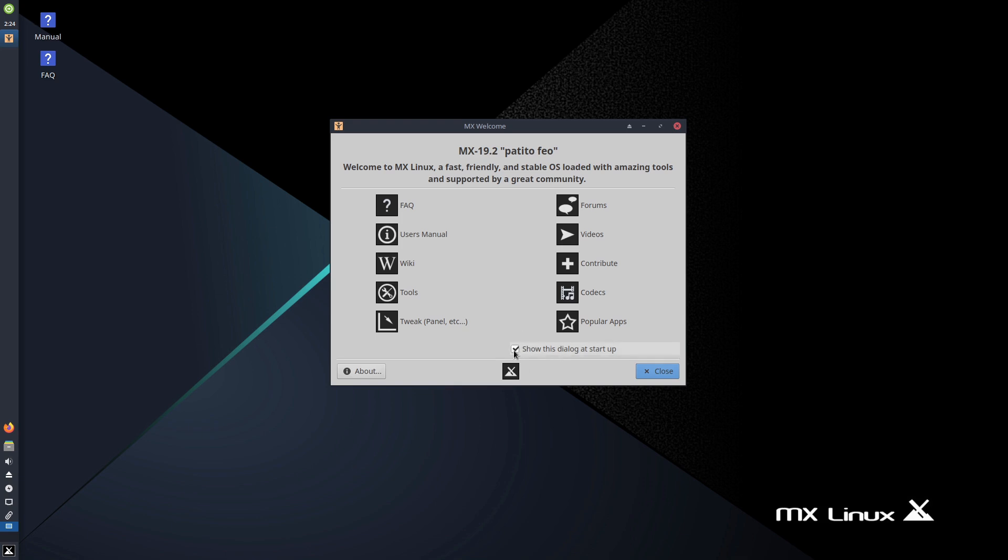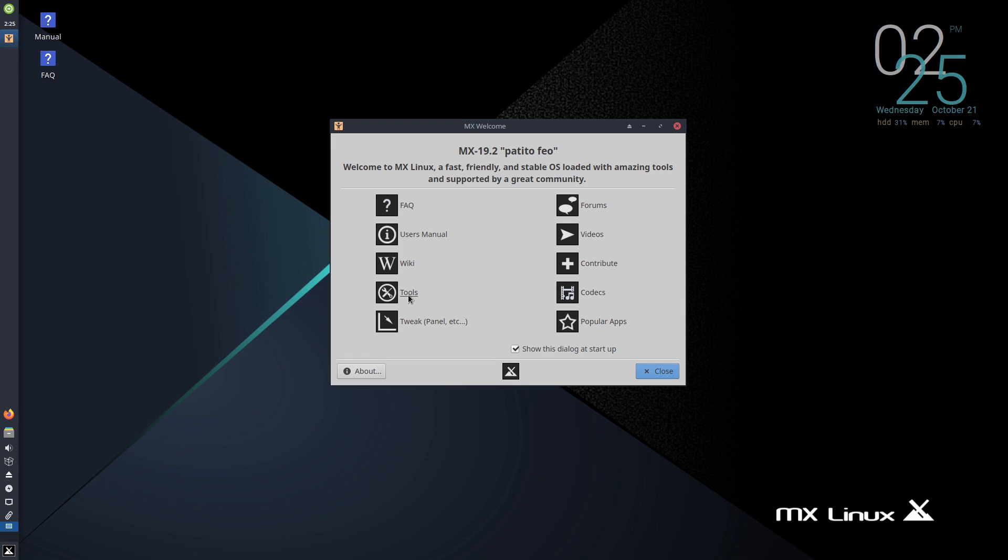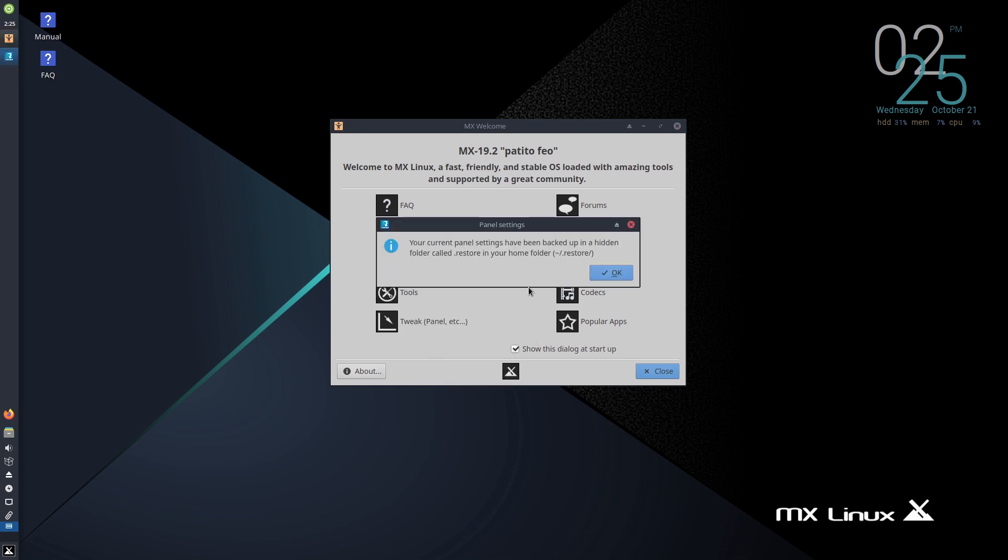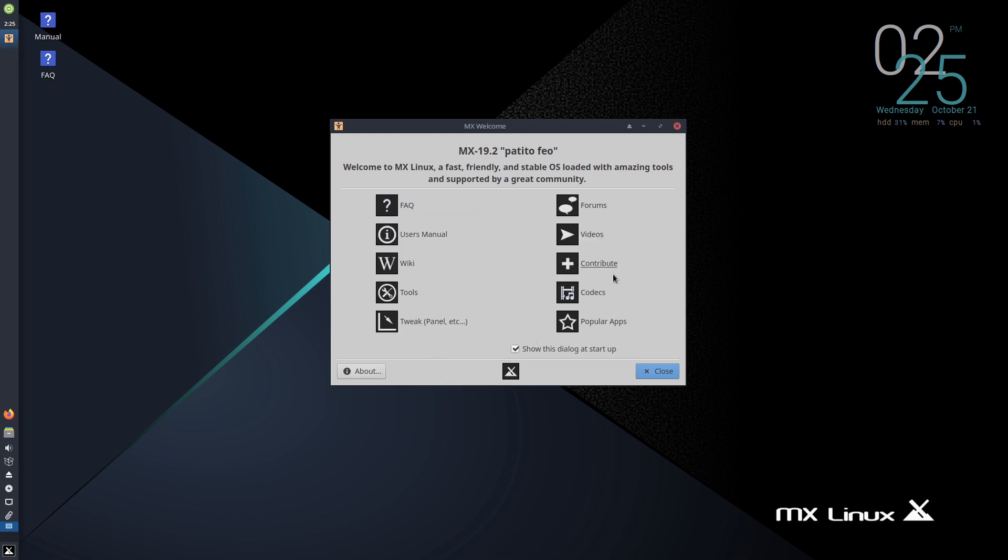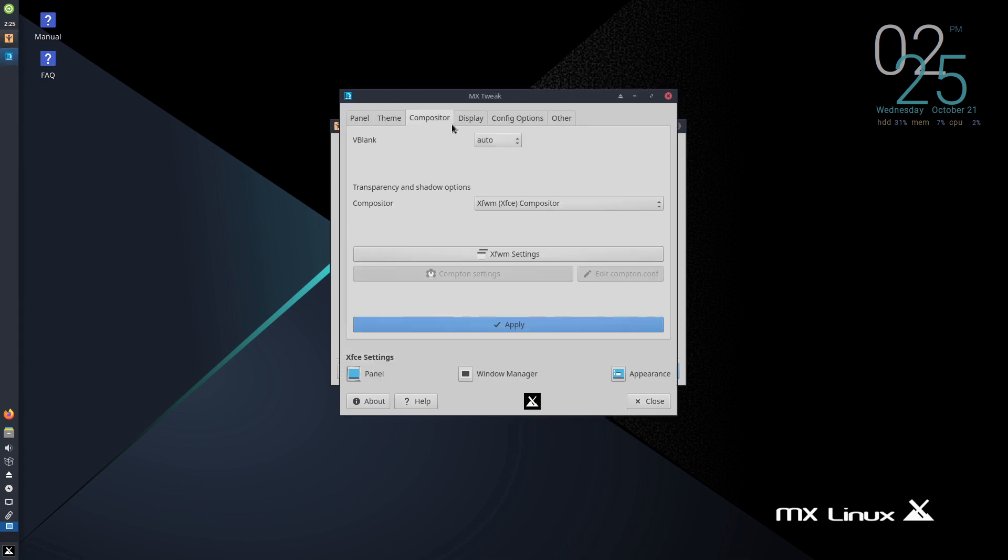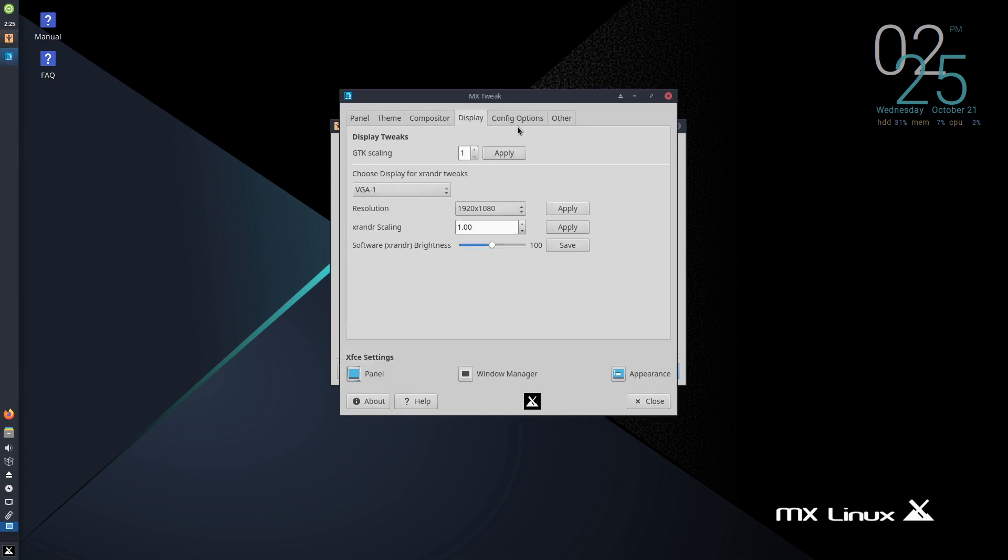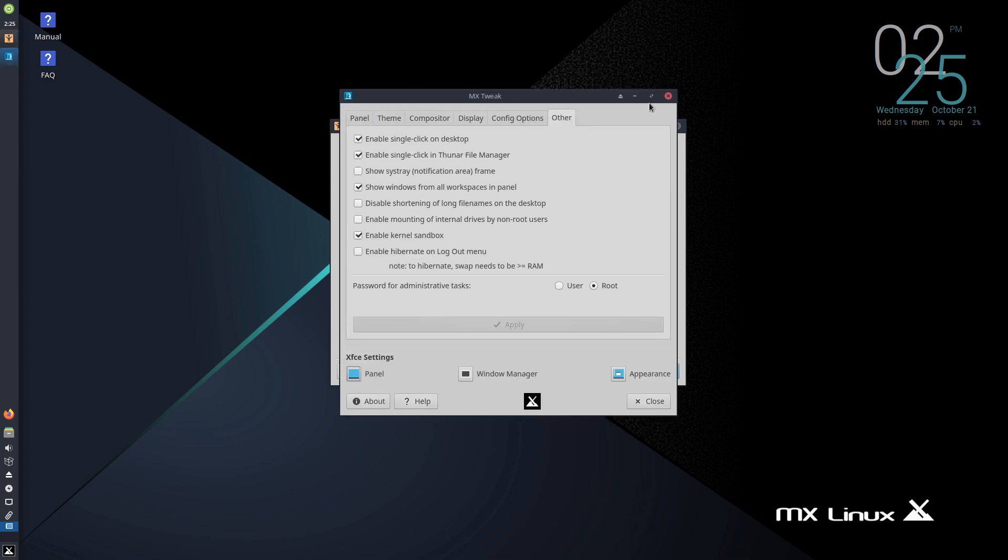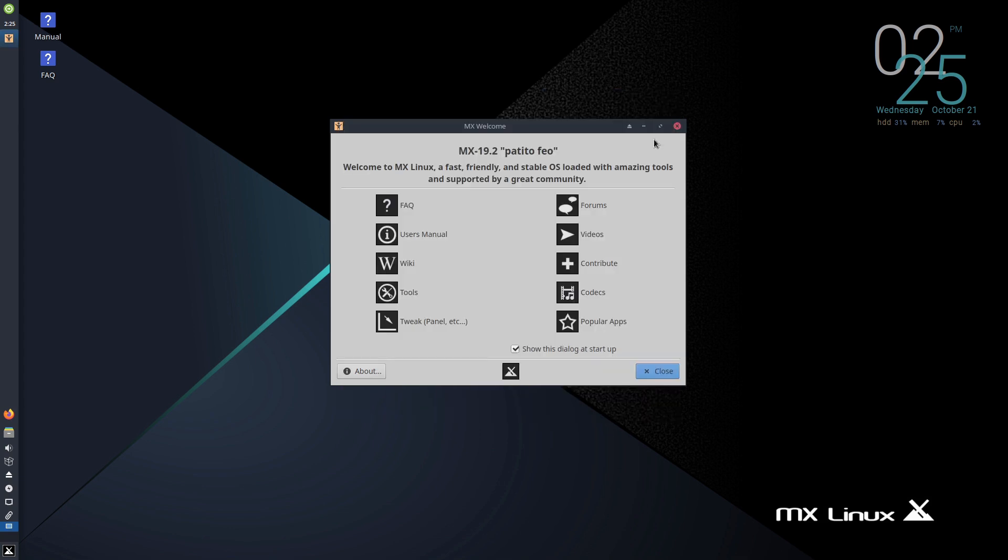I know I intentionally set this one to show the dialogue at startup. I'm thinking I saw the MX welcome screen on Plasma, I just forgot to check the button to keep showing it because it'll only show the first time unless you check that box. Again, same thing. We have the tools, we have the tweak panel. So tweaking things, which is the panel and a few other items in there. So we didn't look at that under the Plasma version, but you do have that option as well. Codex, the popular apps, this is all going to be the same as well.